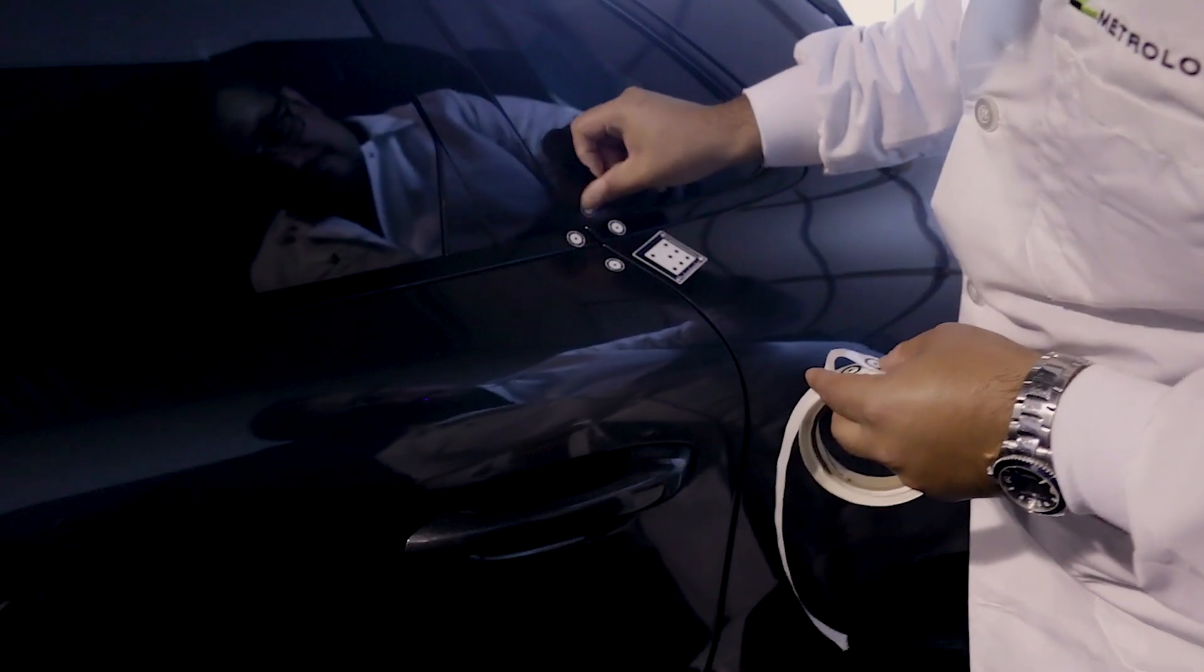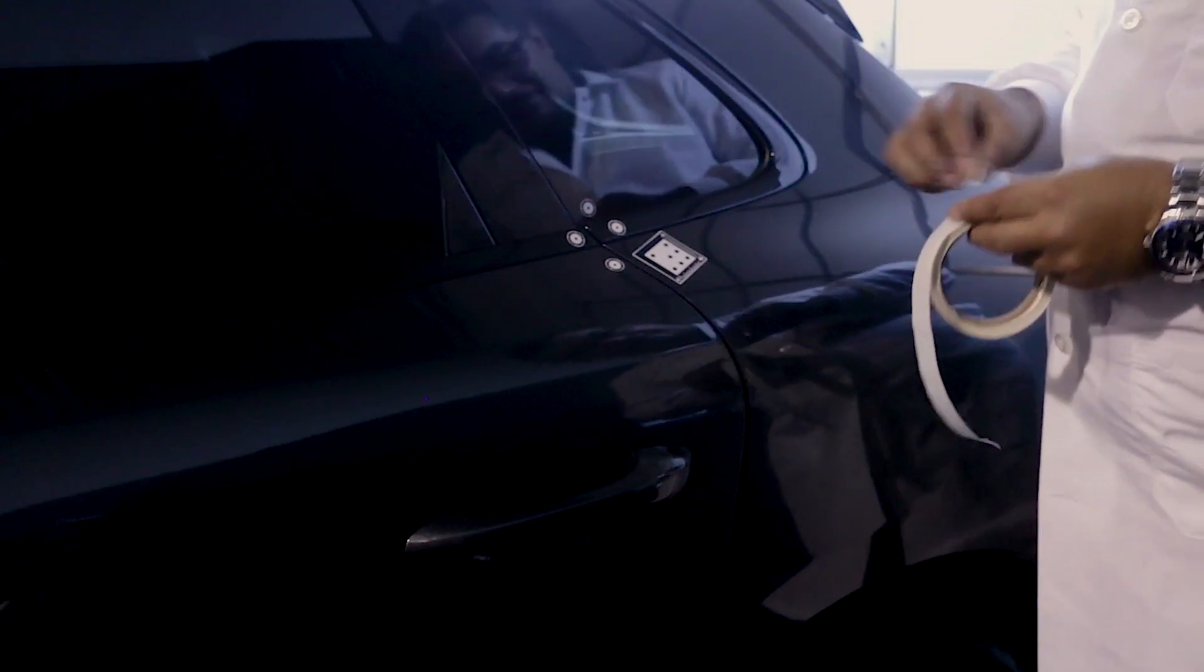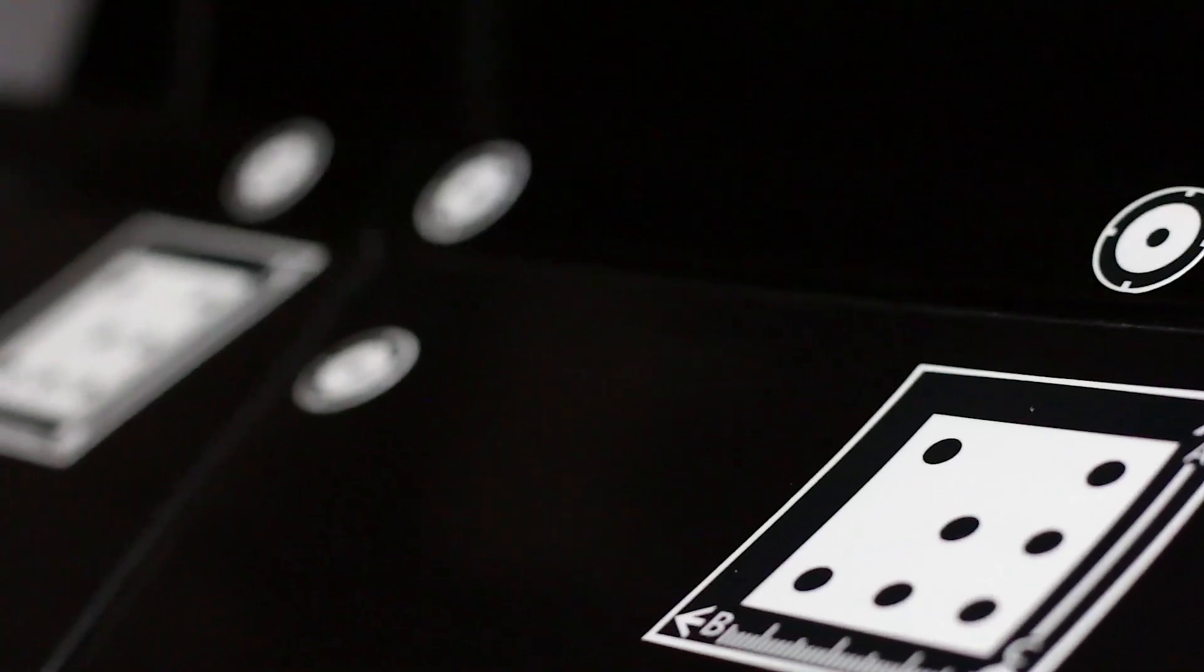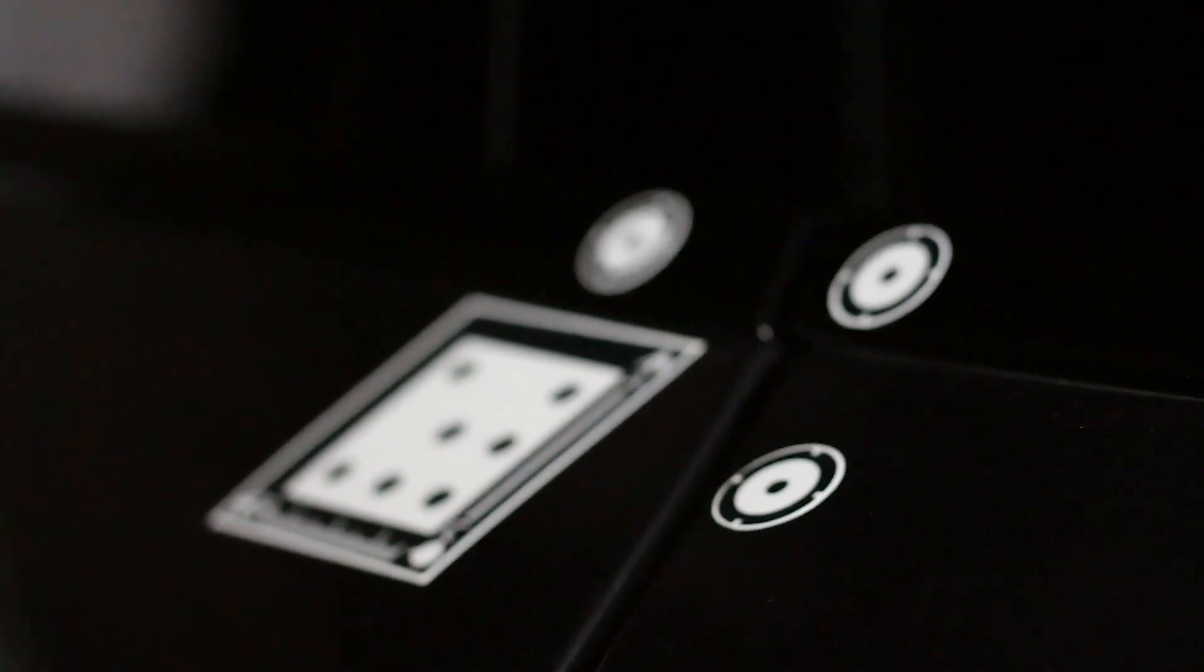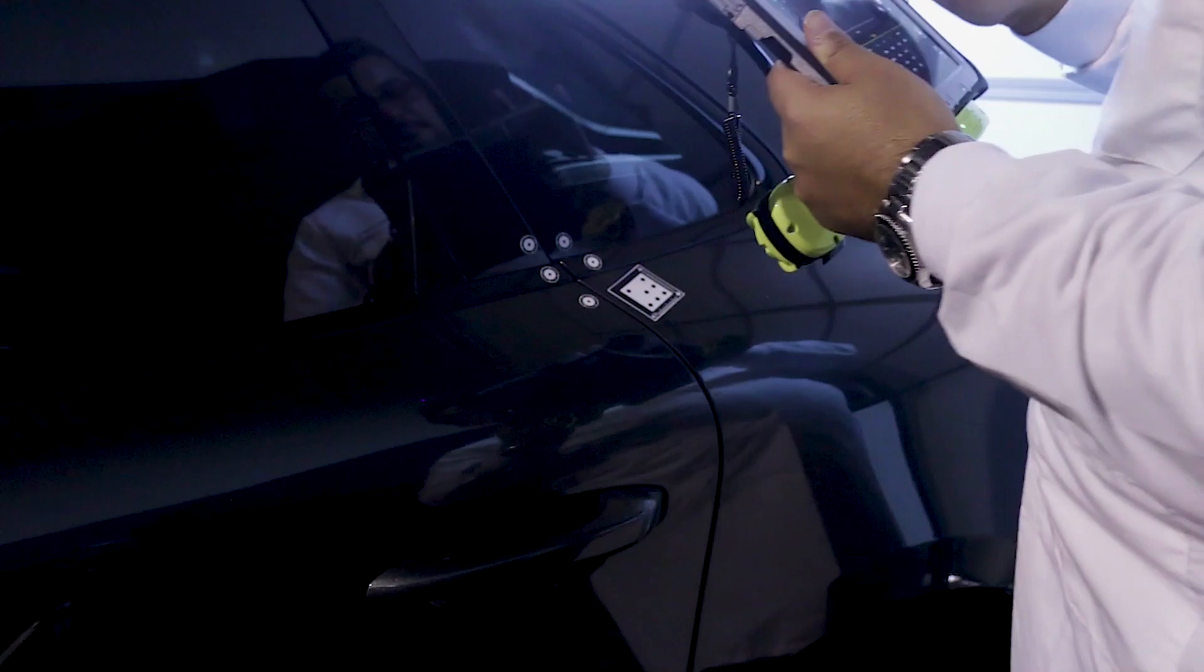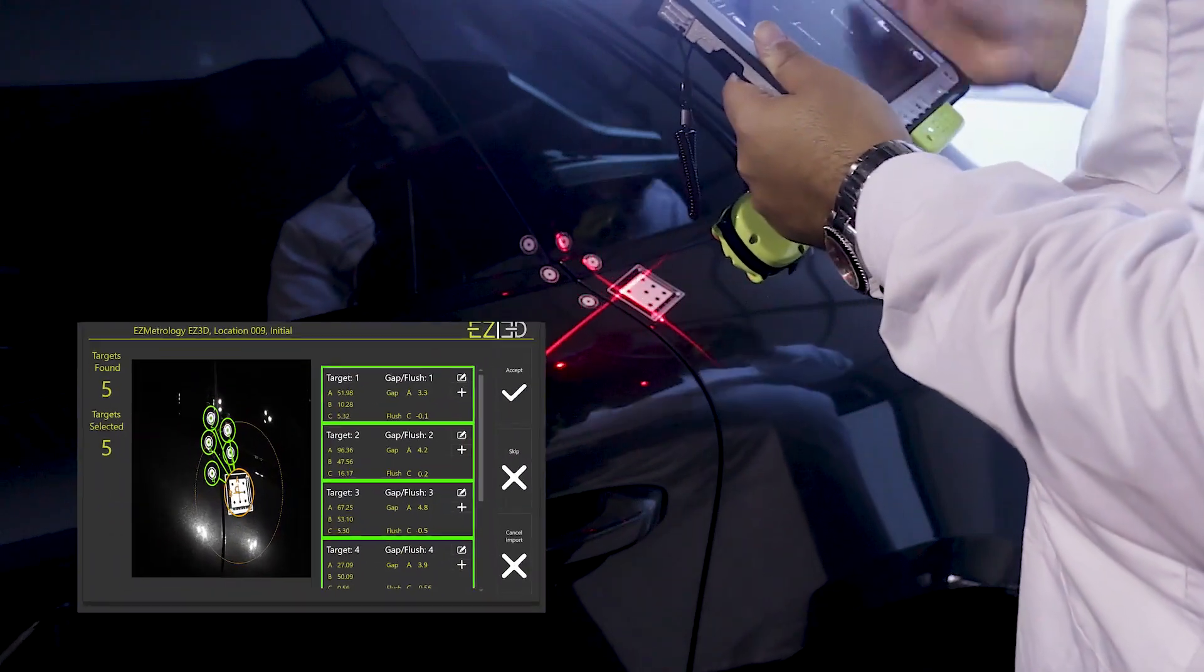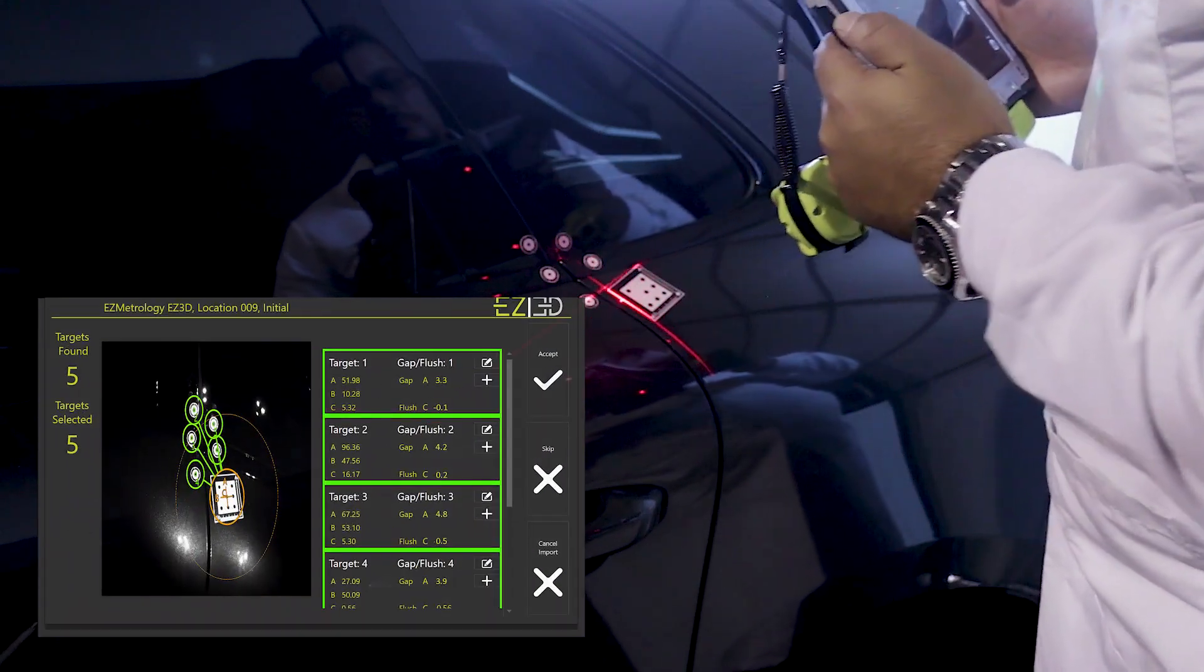The first step is applying adhesive labels to the specific measurement points. Any number of targets may be used per location. The lasers are an indicator for the optimal standoff distance.